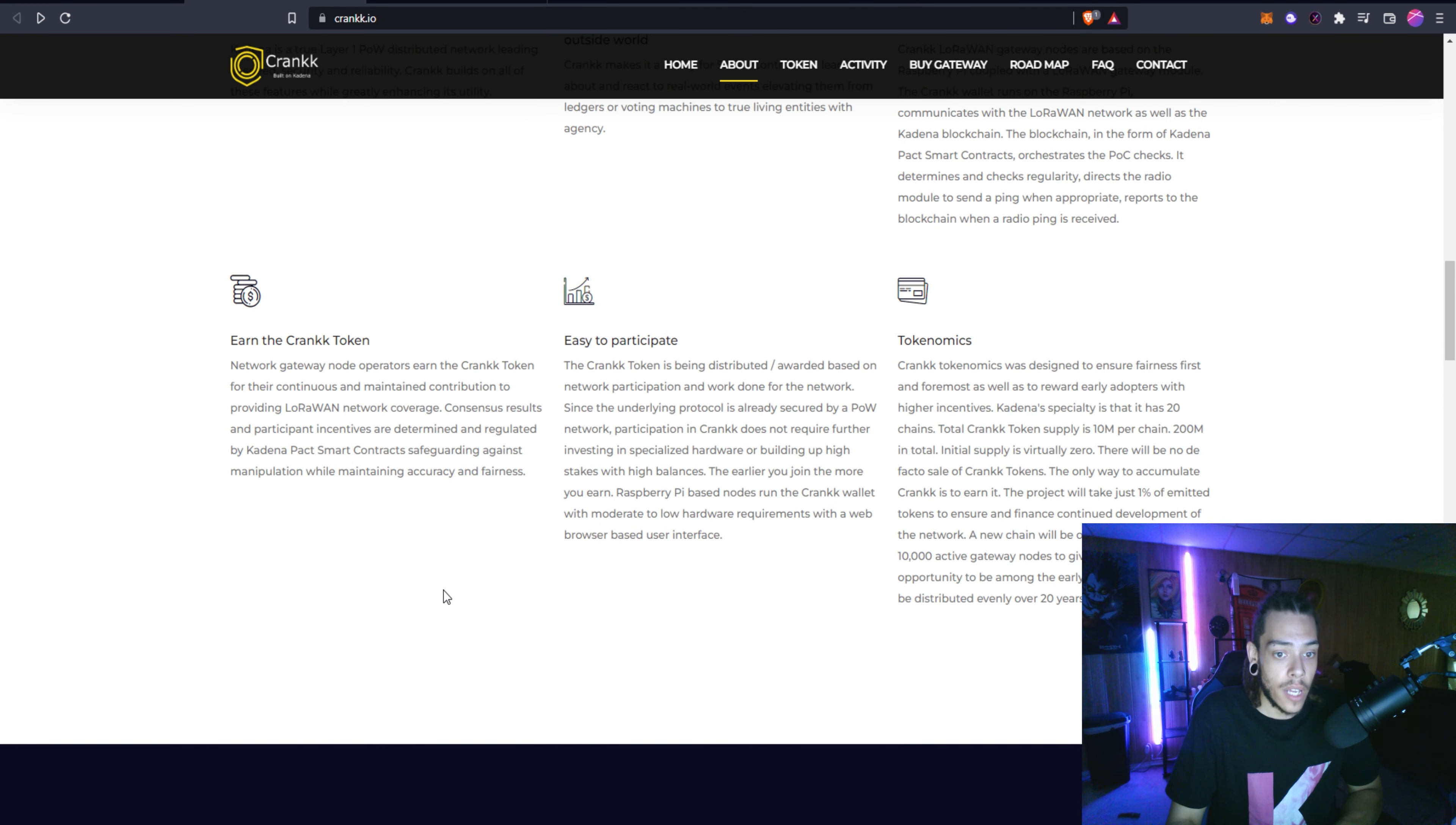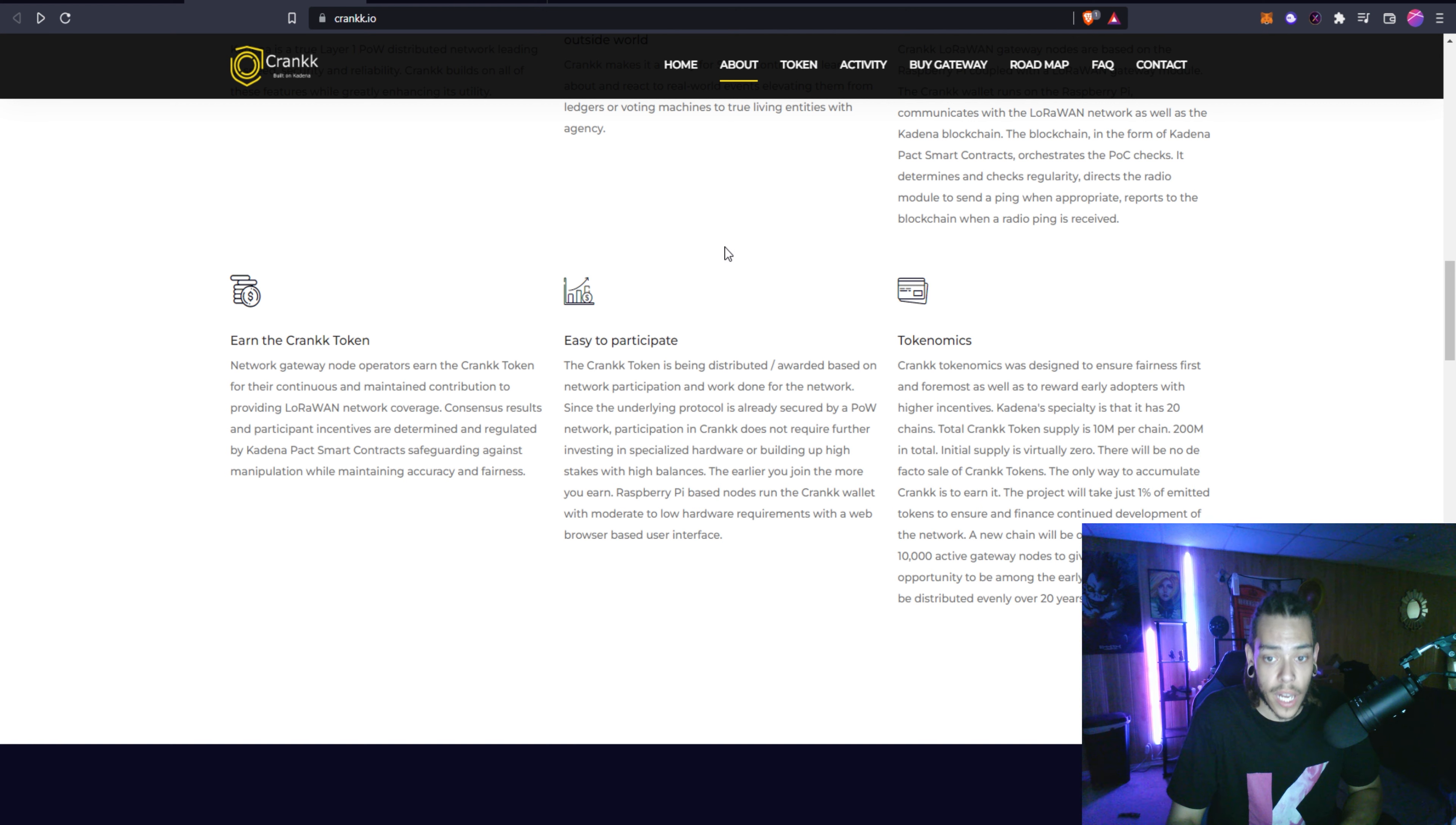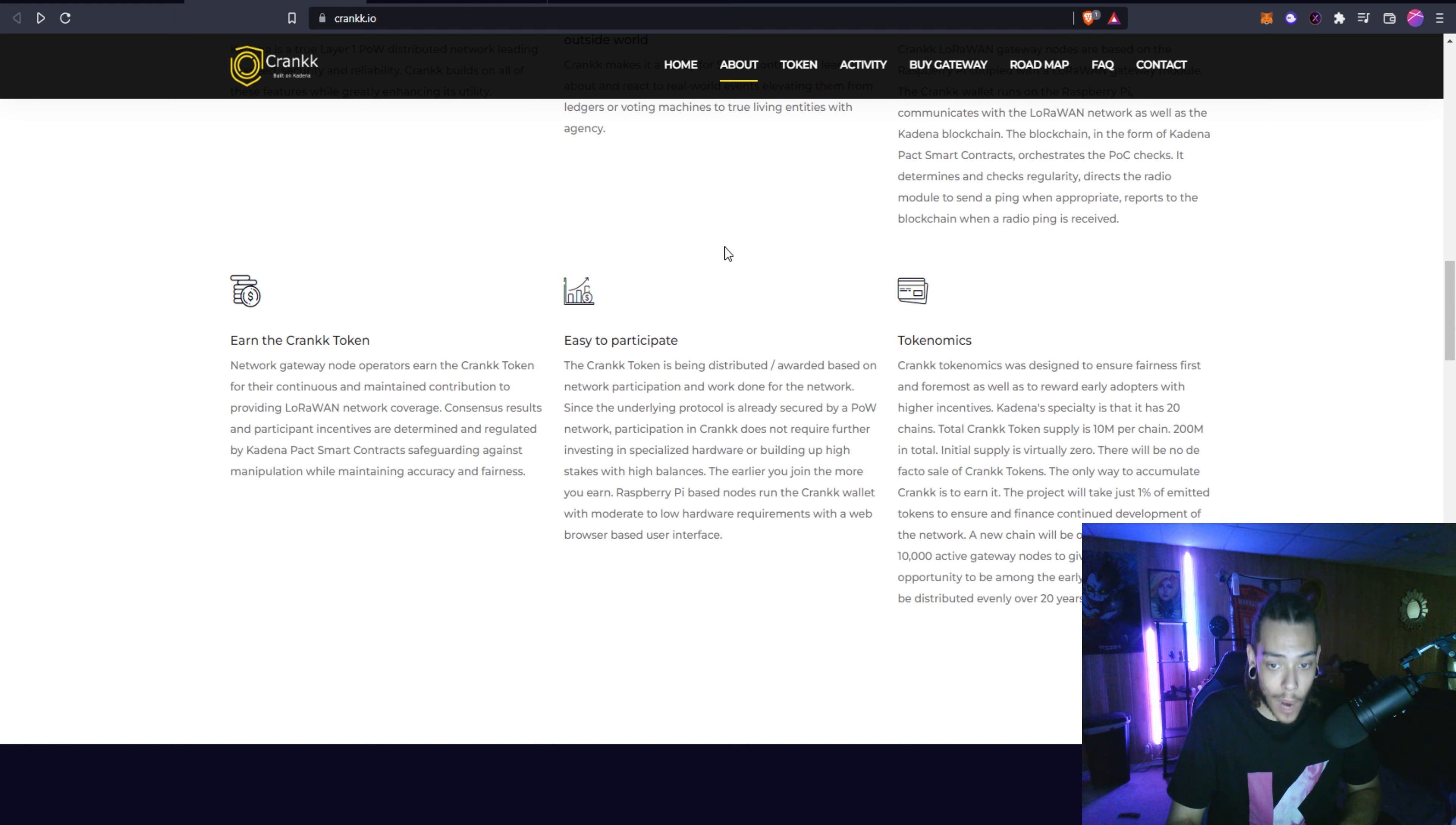You will actually be able to run one of these nodes and earn the Crank token for continuous and maintained contributions to the network. Consensus results and participant incentives are determined and regulated by Kadena's Pact smart contracts, safeguarding against manipulation while maintaining accuracy and fairness. The Crank token is being distributed or awarded based on network participation and work done for the network. Since the underlying protocol is already secured by proof of work, network participation in Crank does not require further investing in specialized hardware.